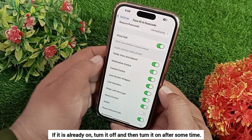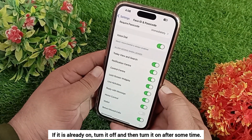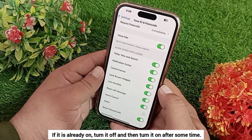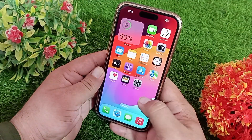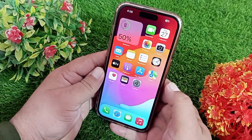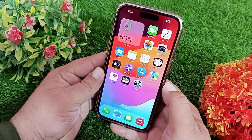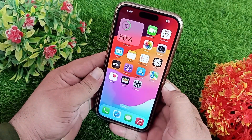If it's already on, turn it off and then turn it on again after some time. That's it! Like, share, and subscribe to the channel. Thanks for watching this video.